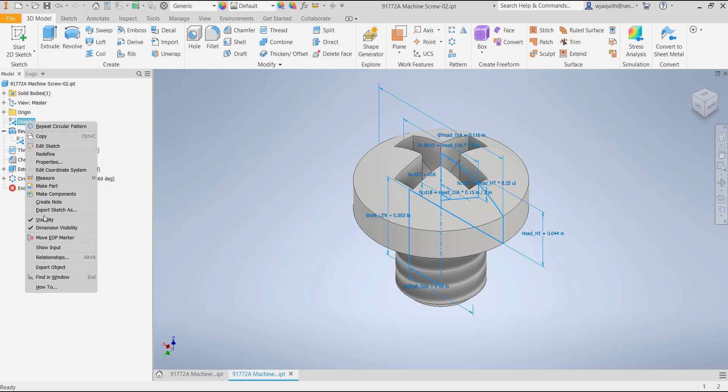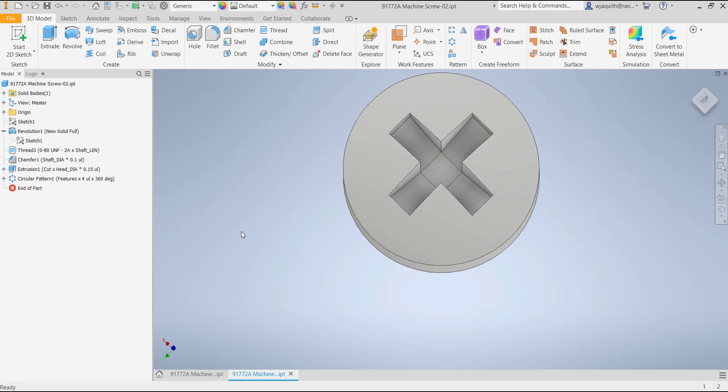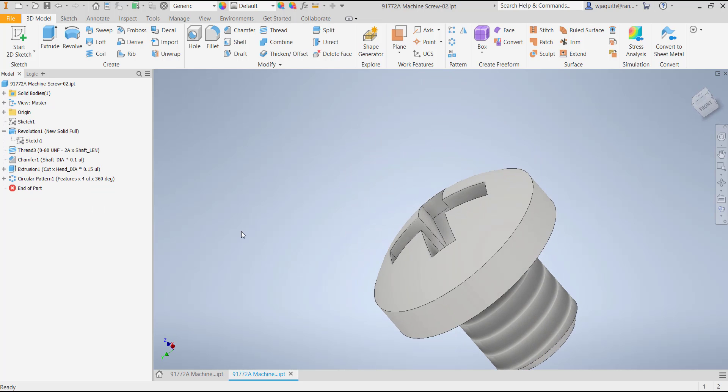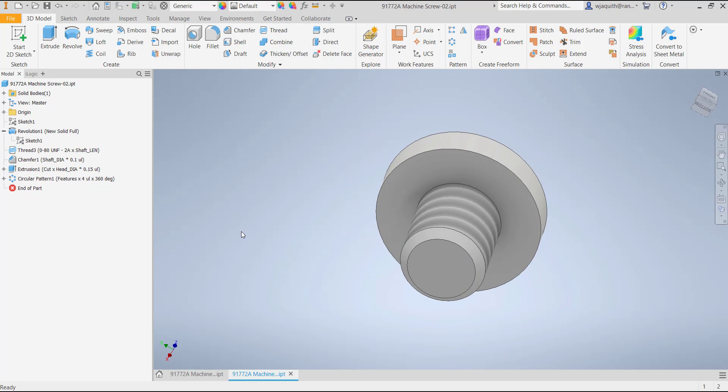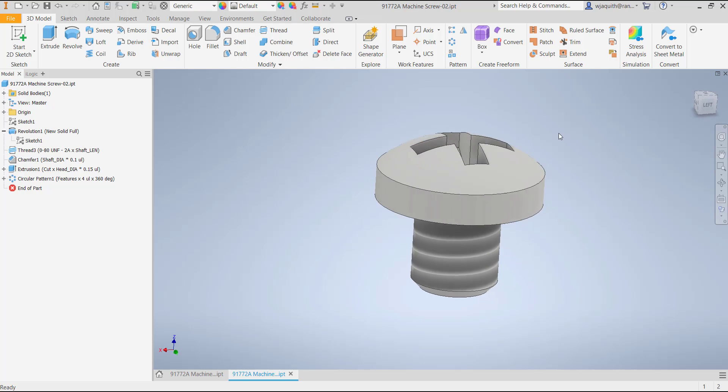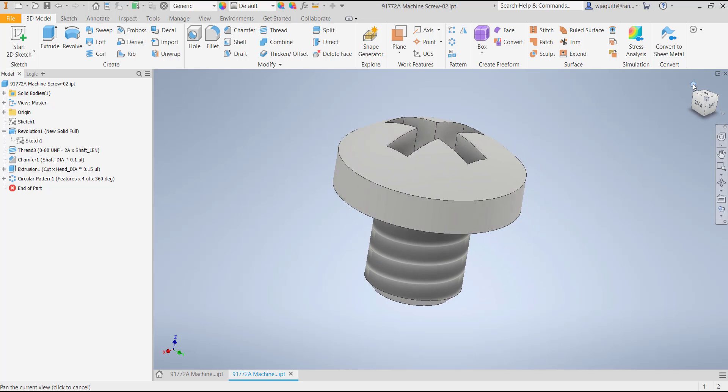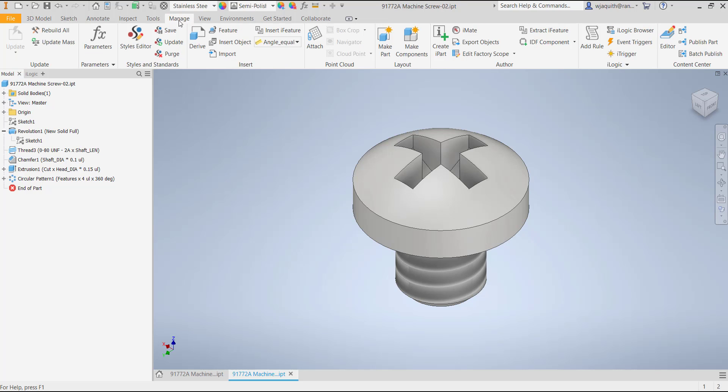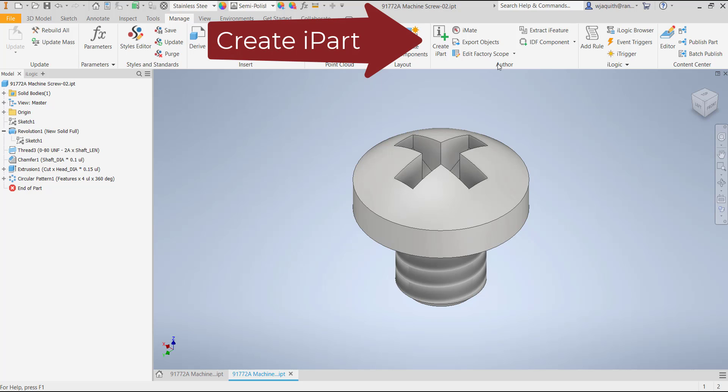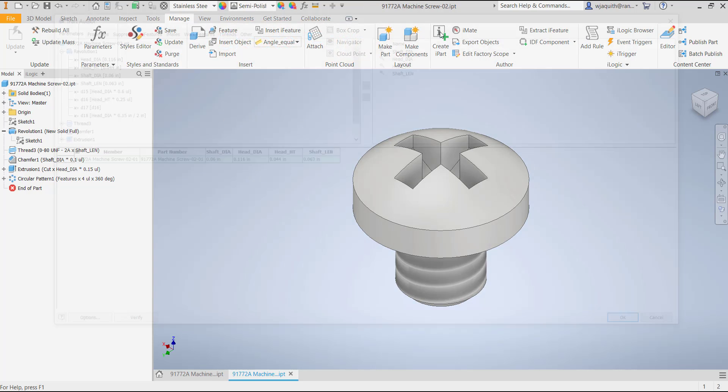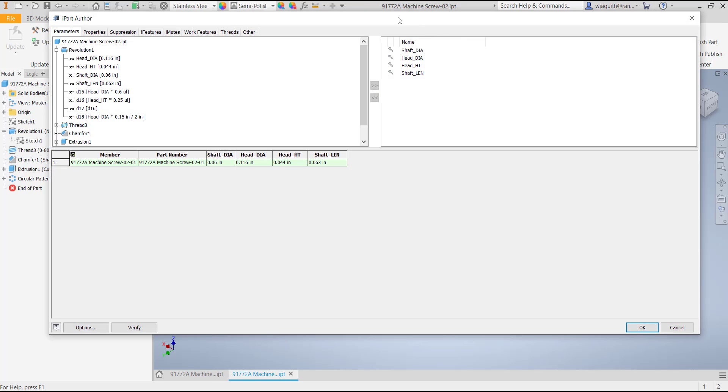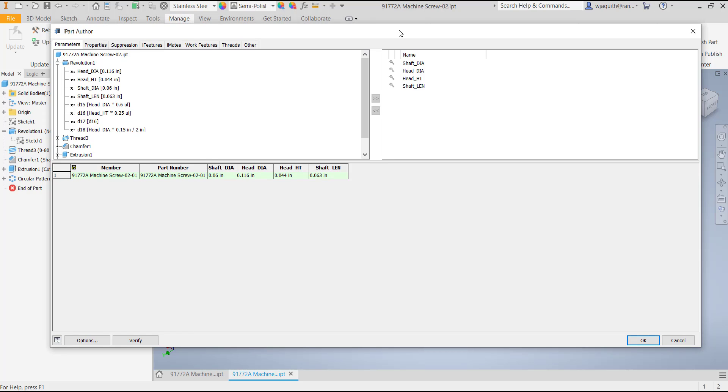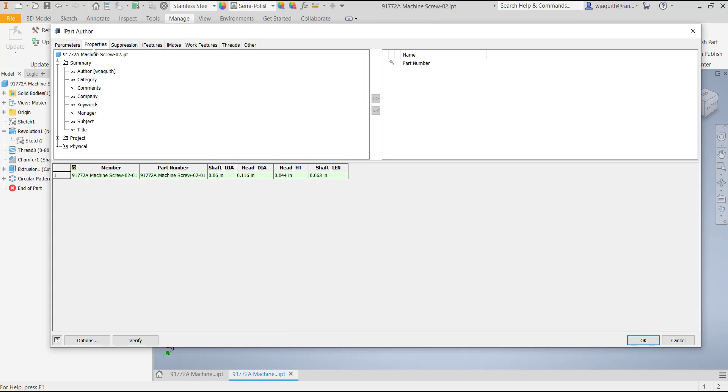Now the model for my screw is finished. It's simple and well made, and only the critical dimensions need controlling from member to member. I'll assign it a stainless steel material, and I'm ready to start working on the iPart. I'm going to go to my Manage tab, and in the Author panel I'll select Create iPart. This brings up the iPart Author dialog box. The first row has been created and populated with any of the parameters that were renamed when the part was created.